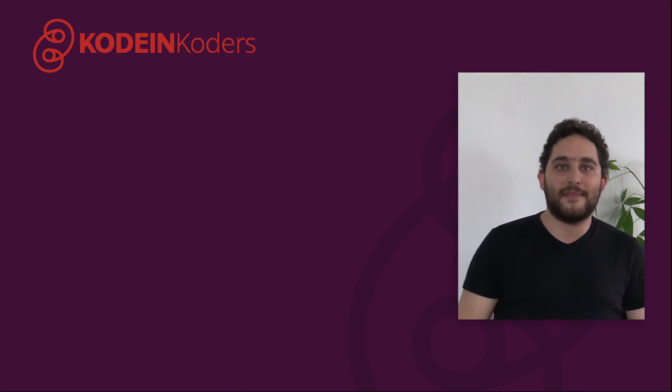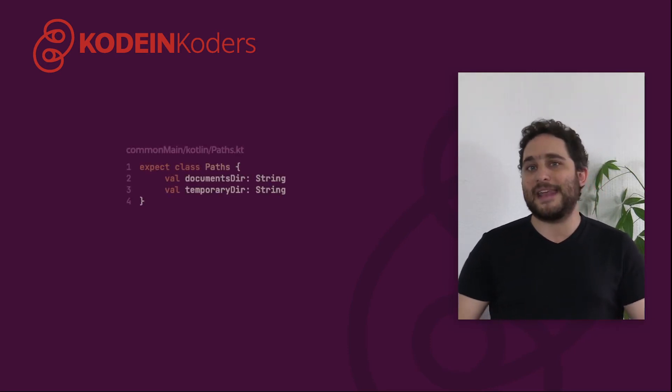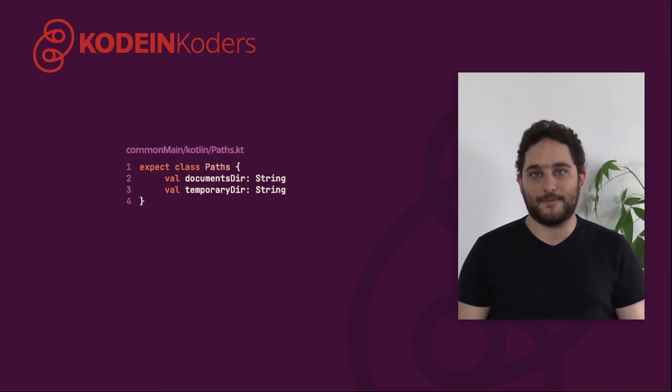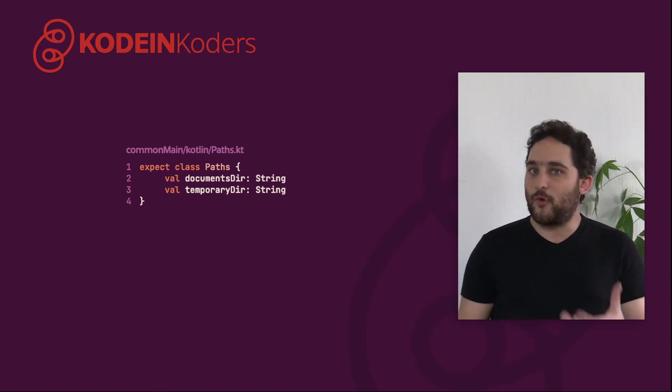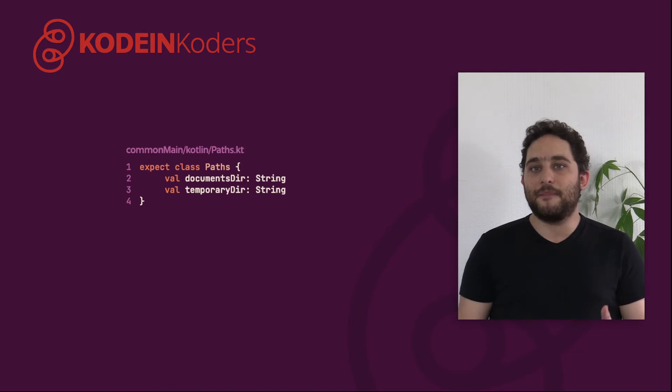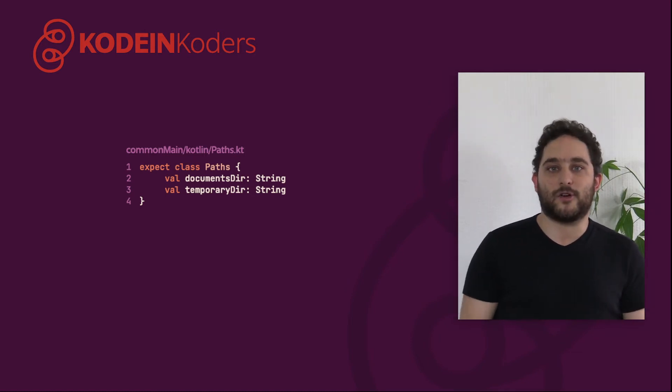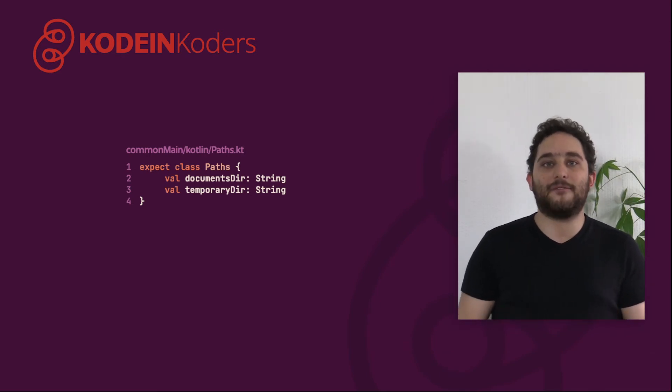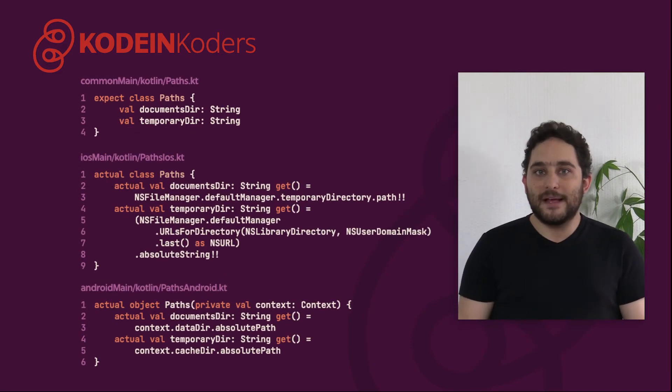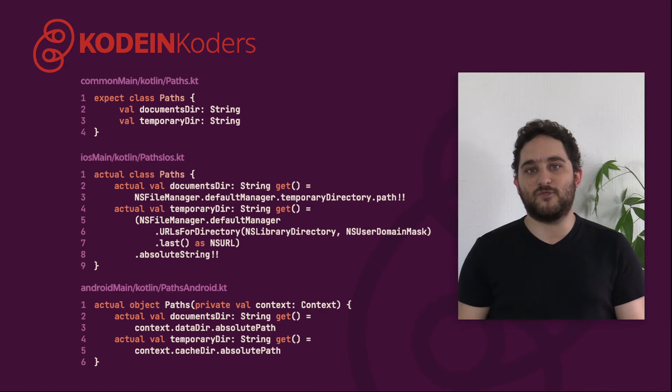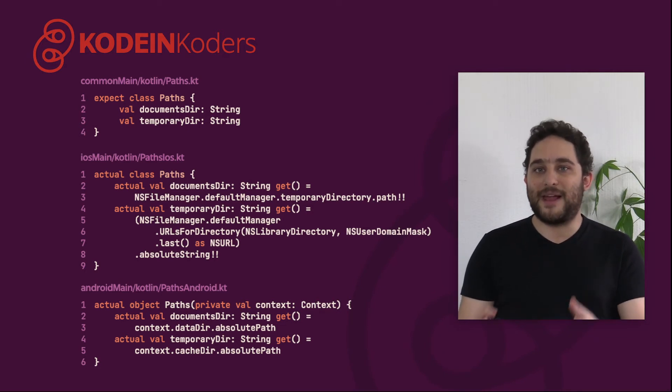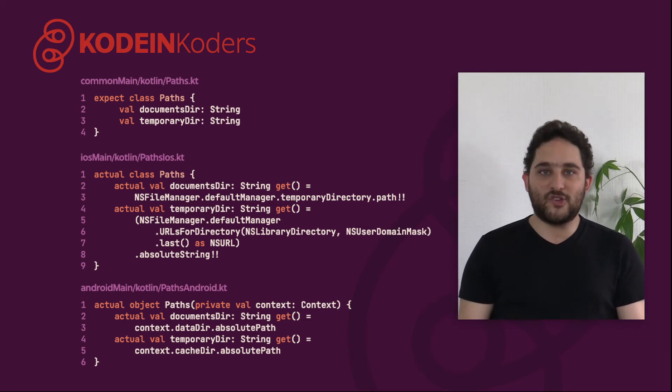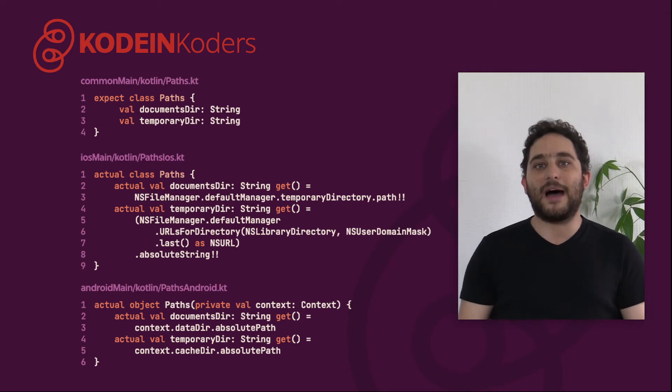Another solution that's a bit more complex is to declare path as an expect class rather than an expect object. Note that we are not expecting a constructor. Contrary to a regular class, if an expect class expects a constructor, then we need to explicitly define it. Here, we did not define a constructor, so that means that each actual implementation may have their own specific constructor. It also means that it will not be possible to construct a path object in the shared multiplatform code. It will have to be done in the platform-specific code. Therefore, any shared API that needs to access a path provided by the path object will have to take a path parameter.